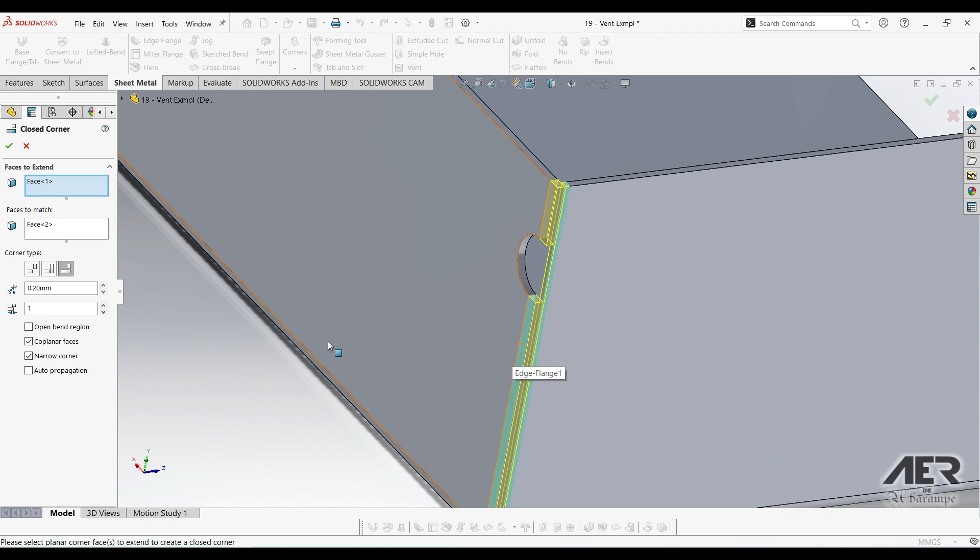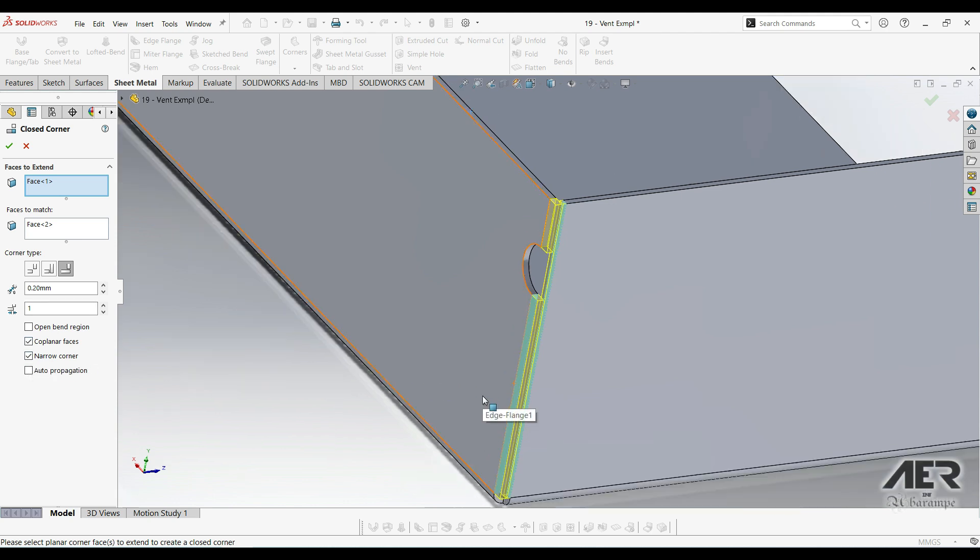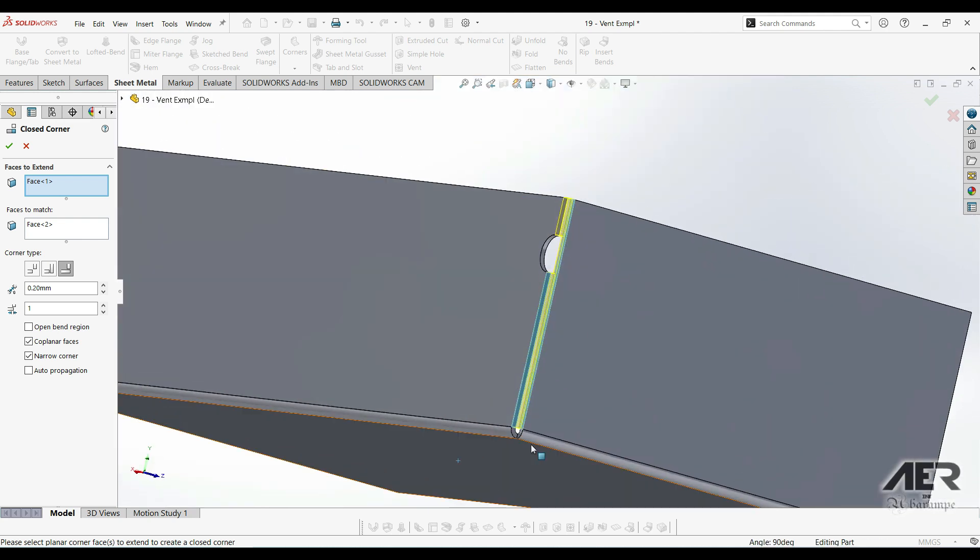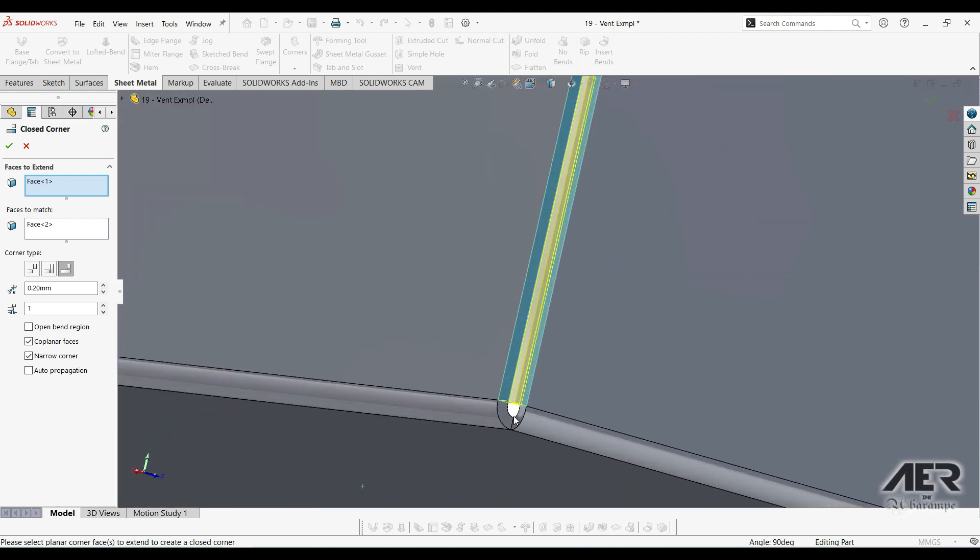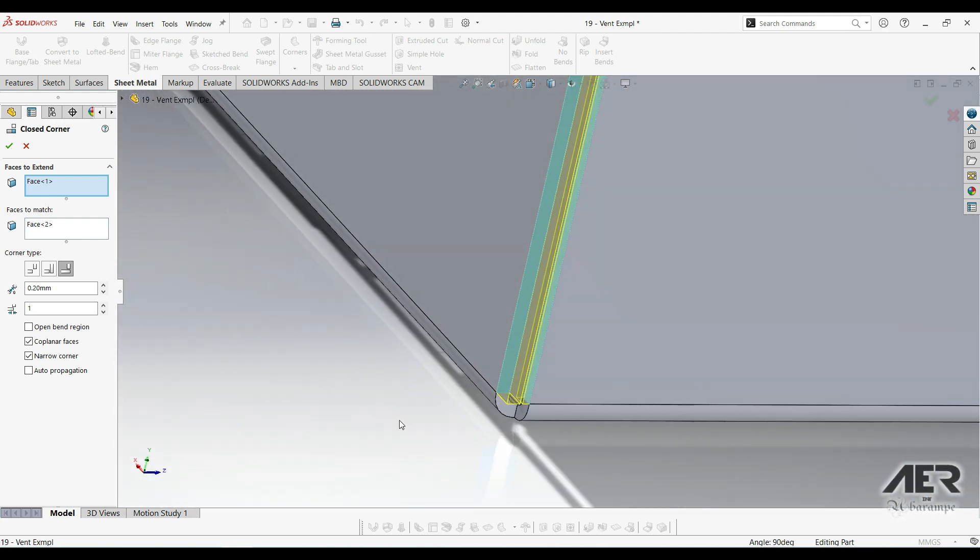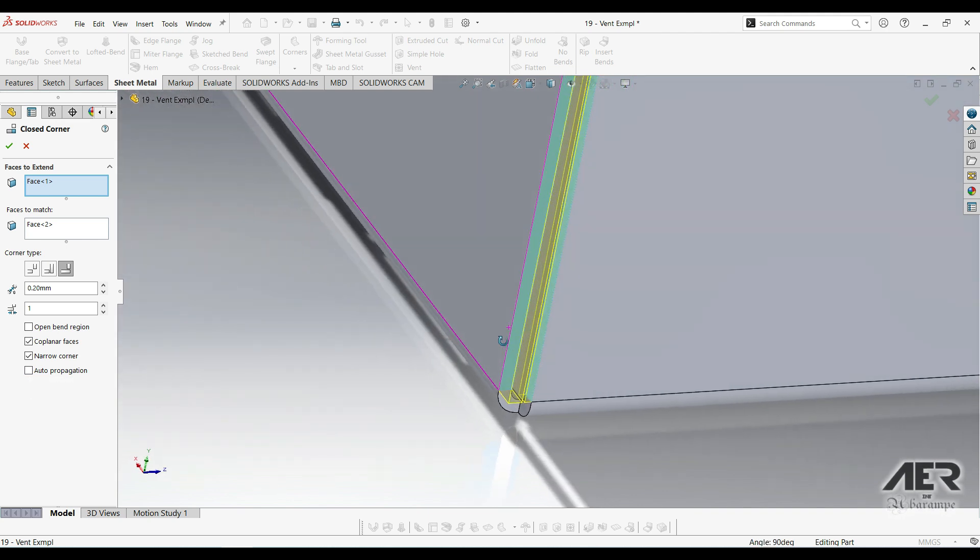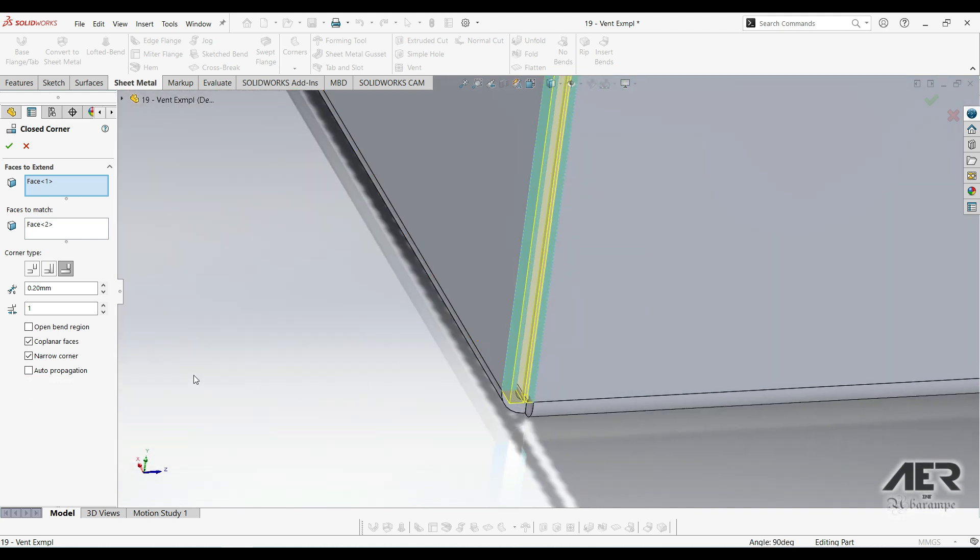So these two final options. Narrow basically just reduces the gap in that bend area. This depends on our exact geometry. Sometimes it can be hard really to see any difference there. And then auto propagation basically just automatically selects the faces to match based on our first selection. So this is a really useful little tool, good for filling in our corners.